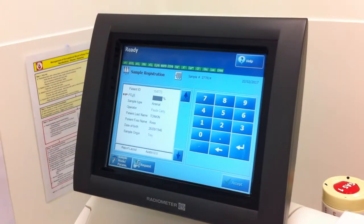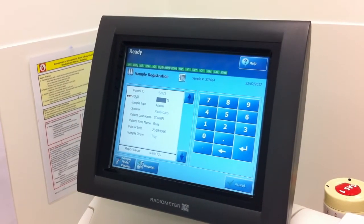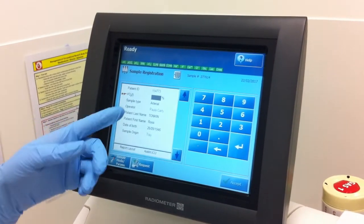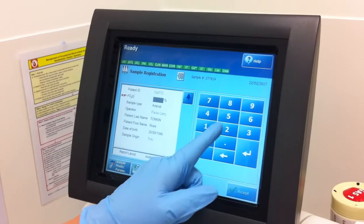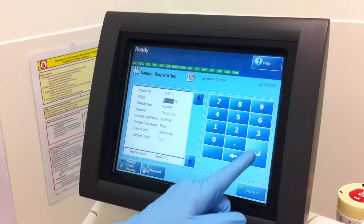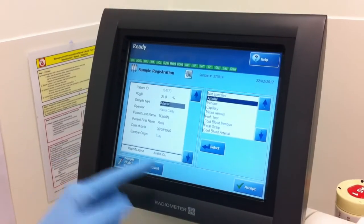I can enter the FiO2 that the patient's on, which is expressed as an oxygen percentage. I'll do that now — 21%, enter.